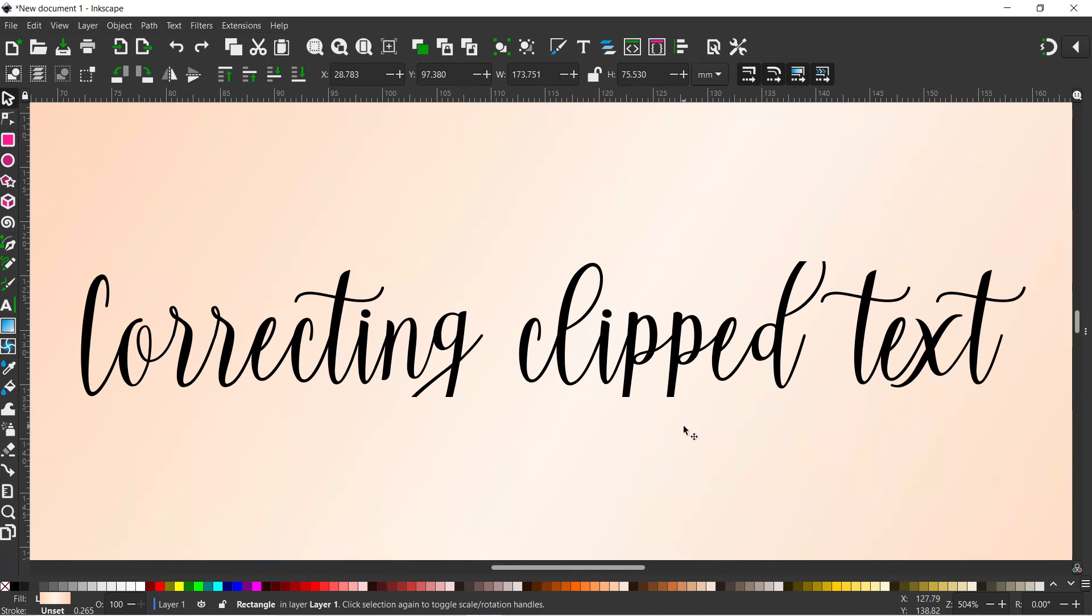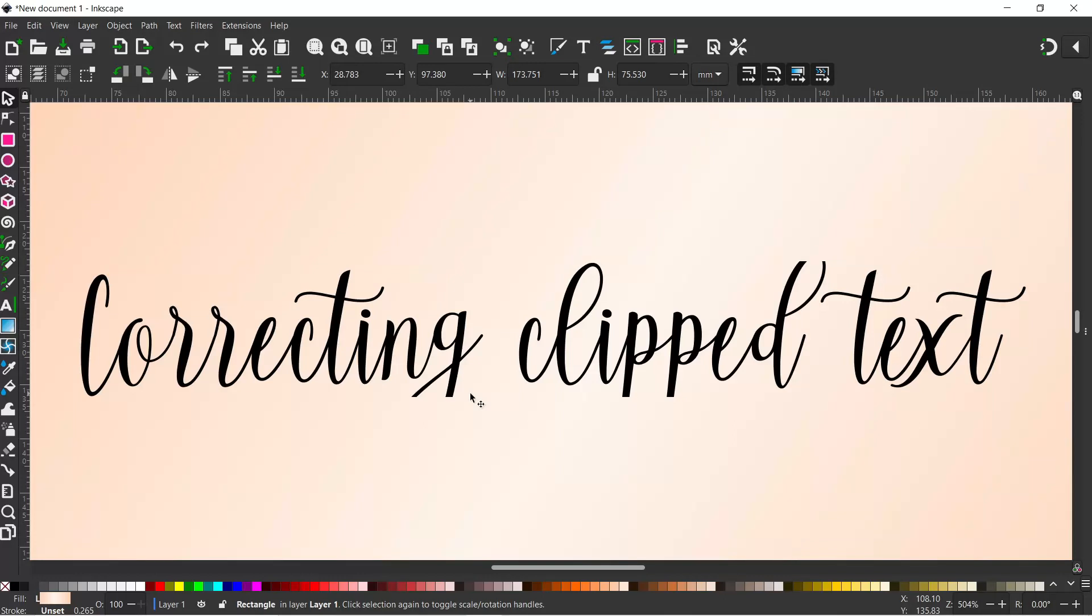If you're using non-standard fonts that you've imported into Inkscape, sometimes when you use them you'll find that sections of the lettering has been clipped off. I'm just going to quickly show you in this video a simple way you can correct this.